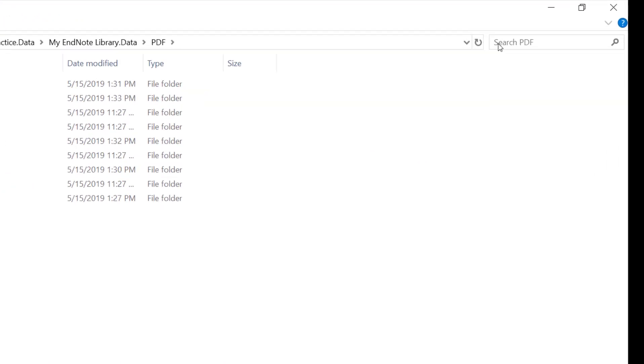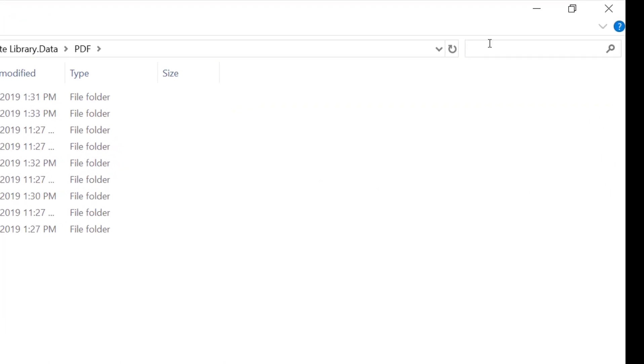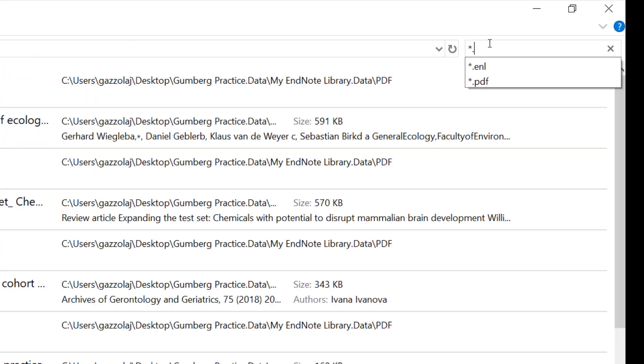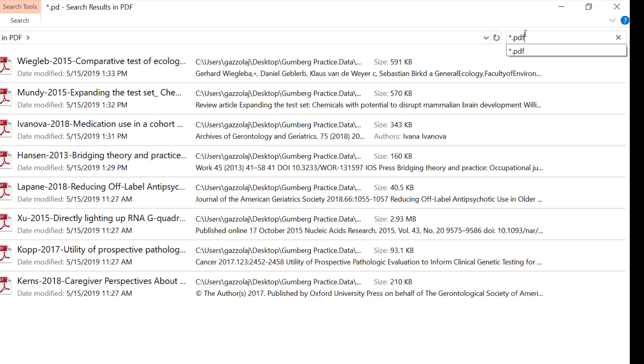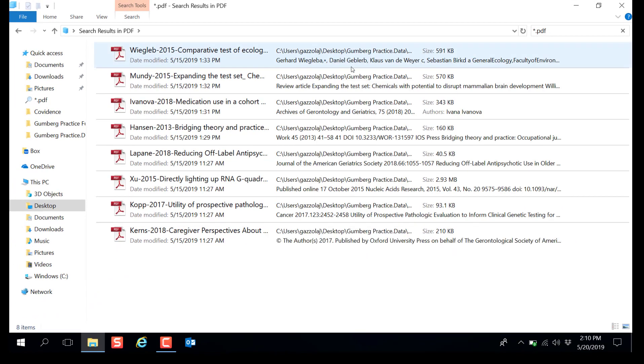In the search bar you will type asterisk dot PDF. This search gathers all the full-text articles you have retrieved.